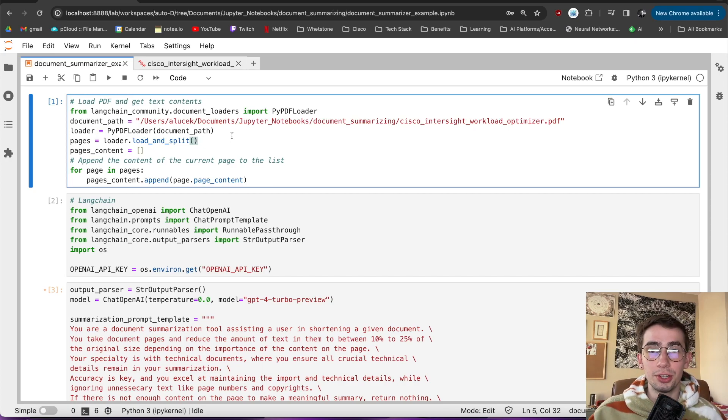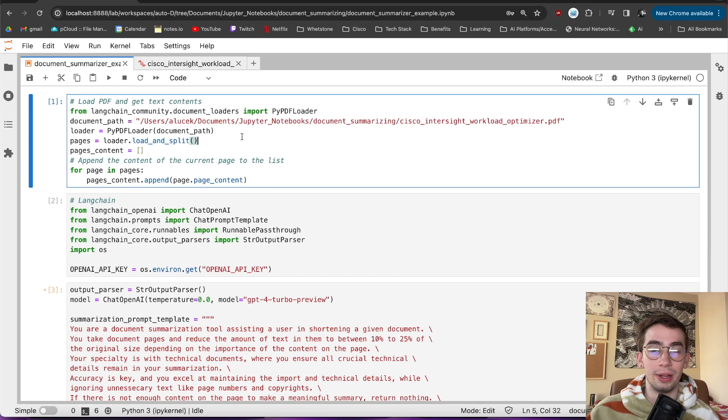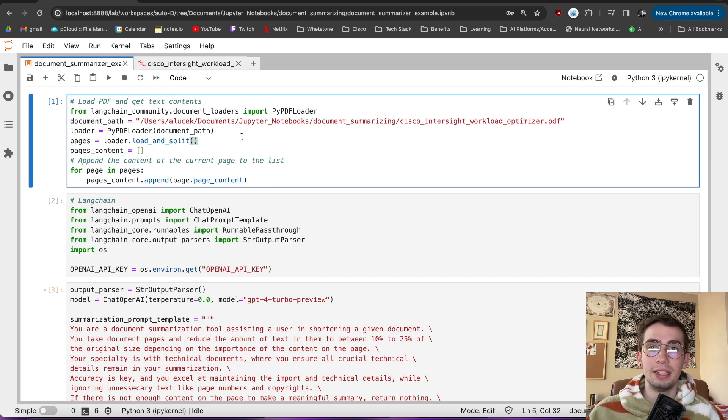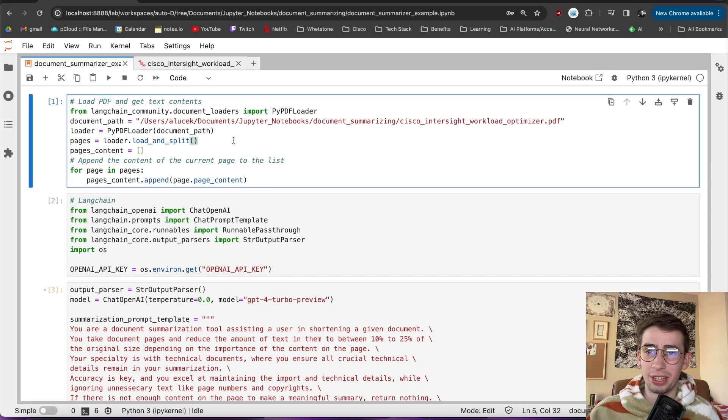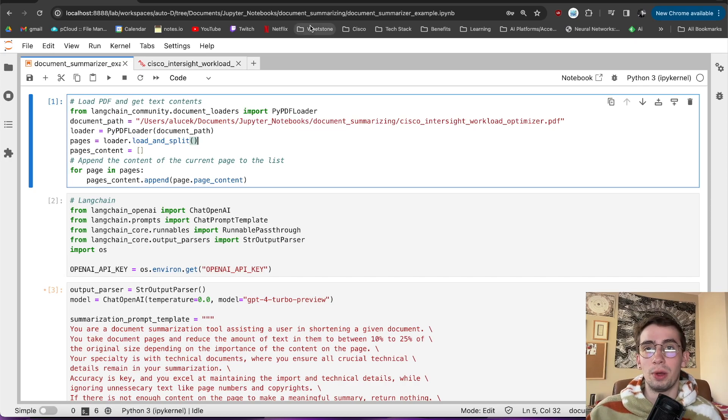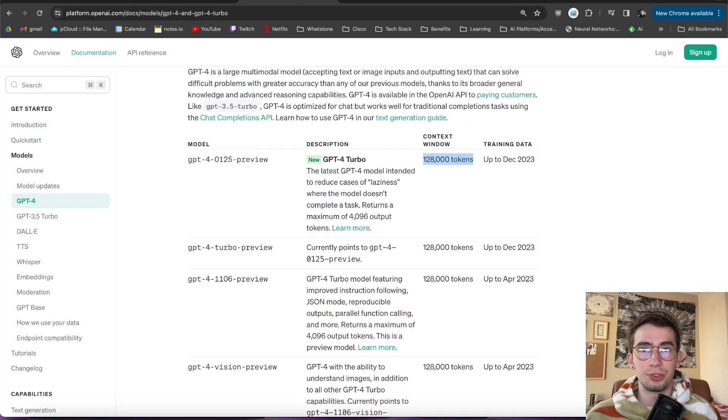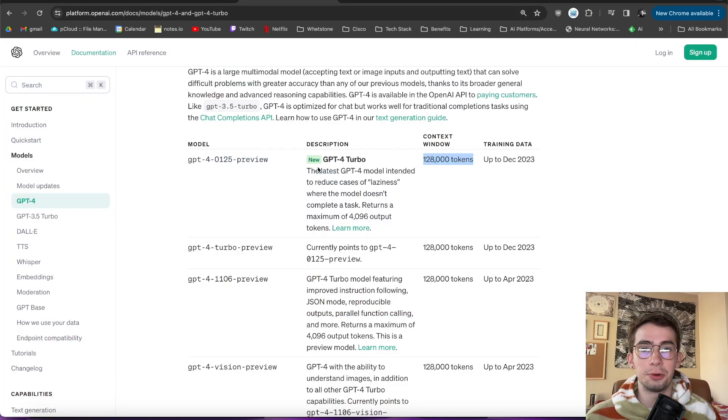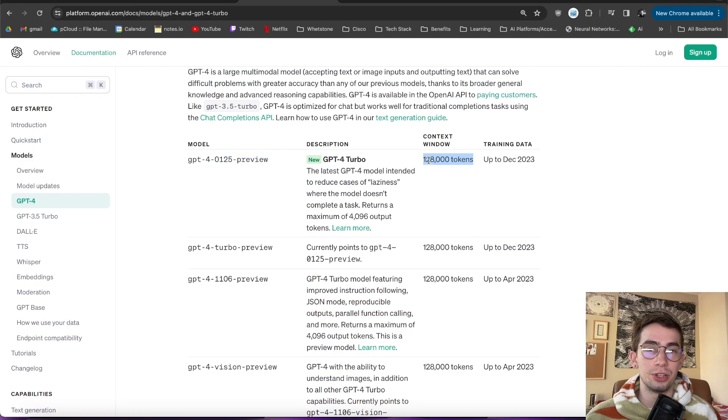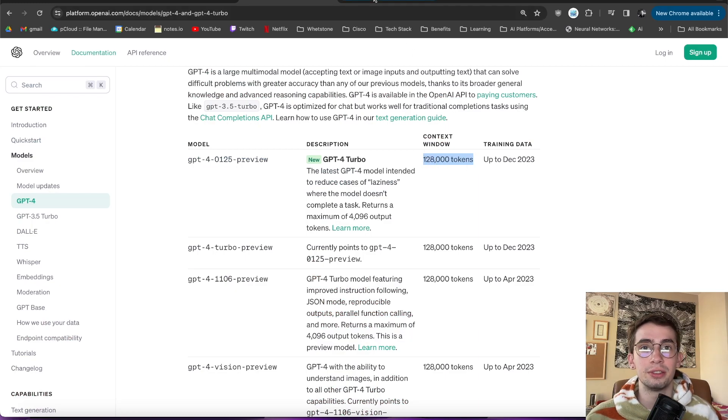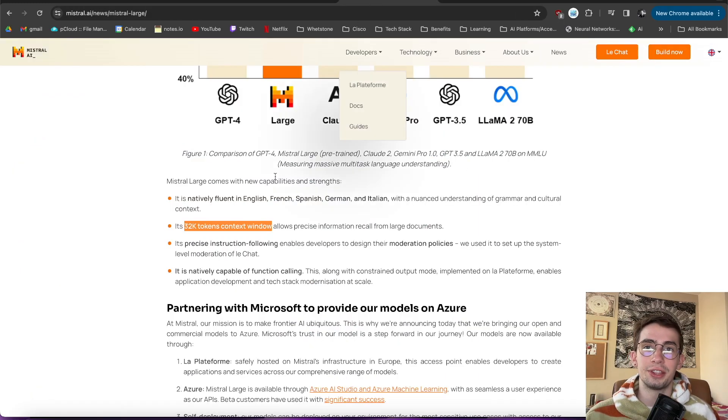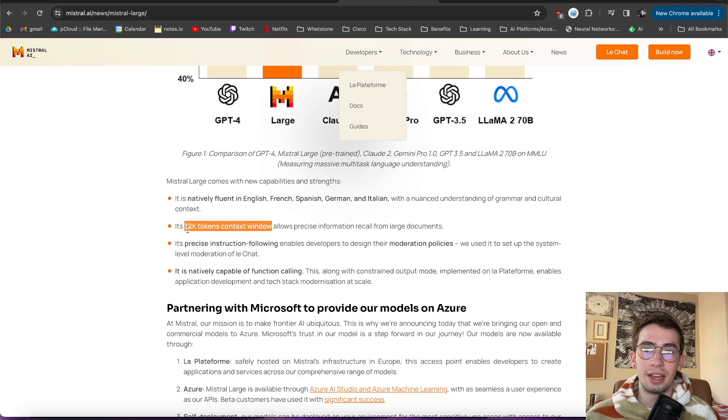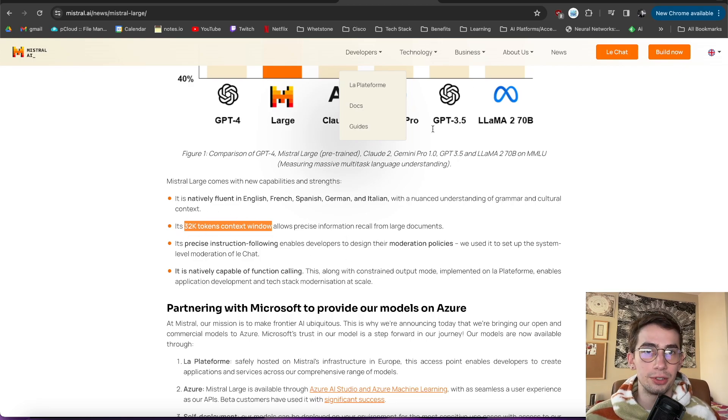Well, to start, the context window is sort of the amount of tokens that one can input into these large language model inputs all at once. We're seeing things here like GPT-4 Turbo has a context window of 128,000 tokens. We've got things like Mistral Large that has a context window of 32,000 tokens.